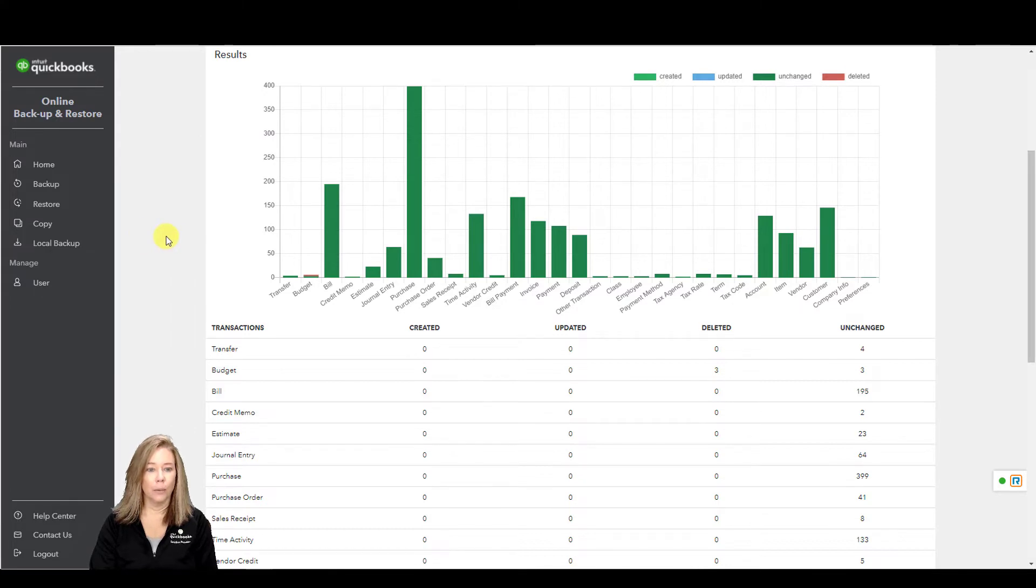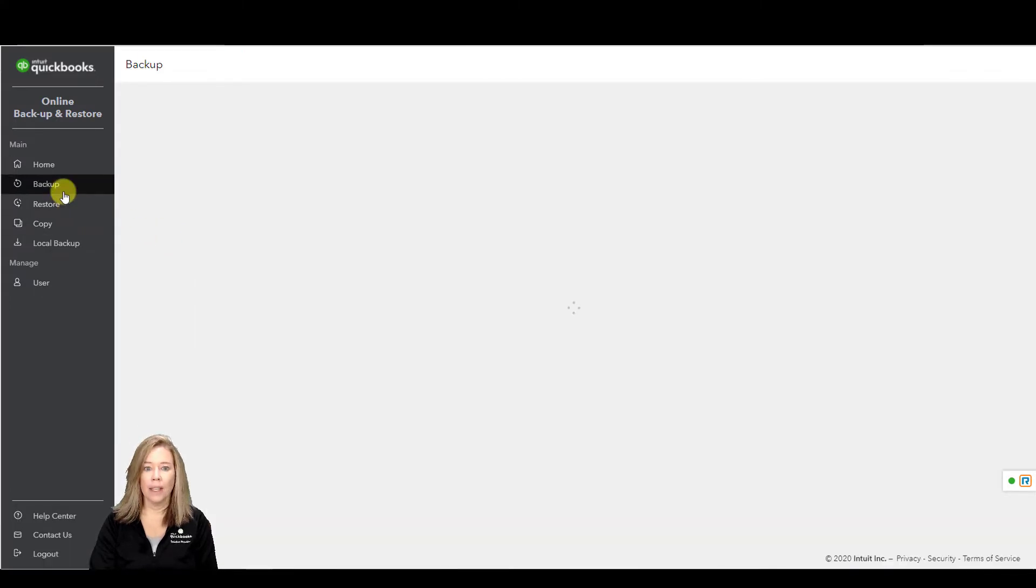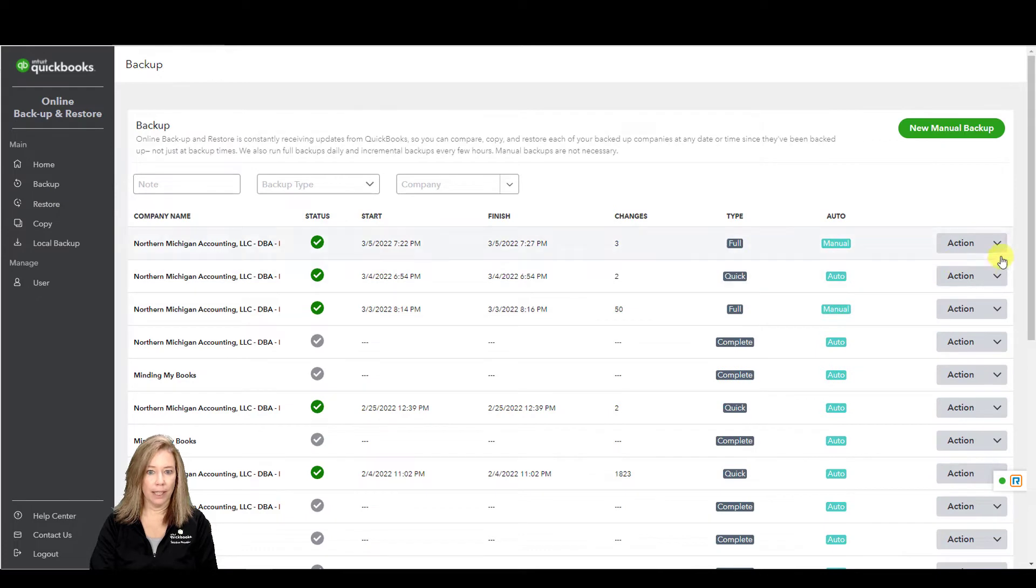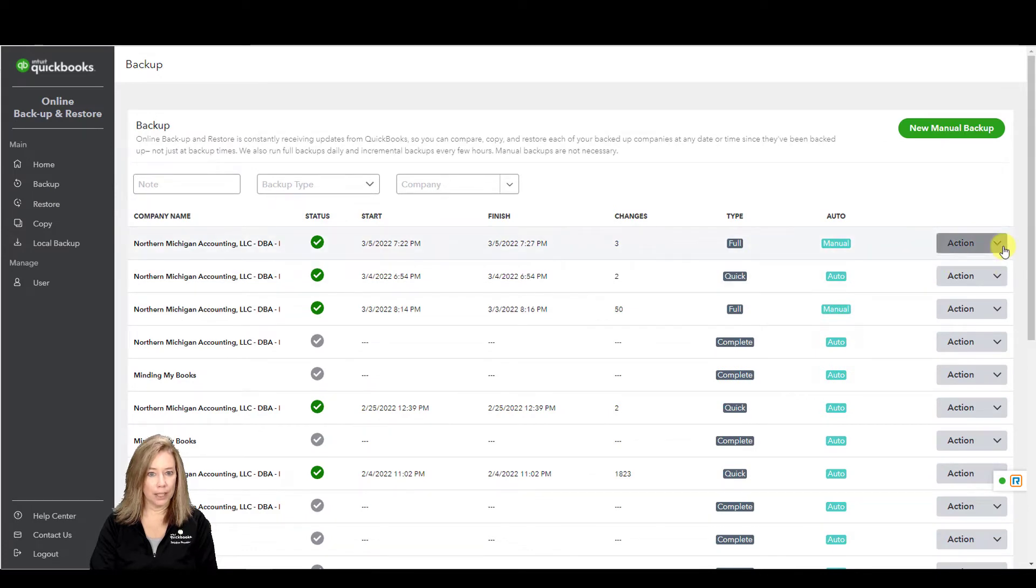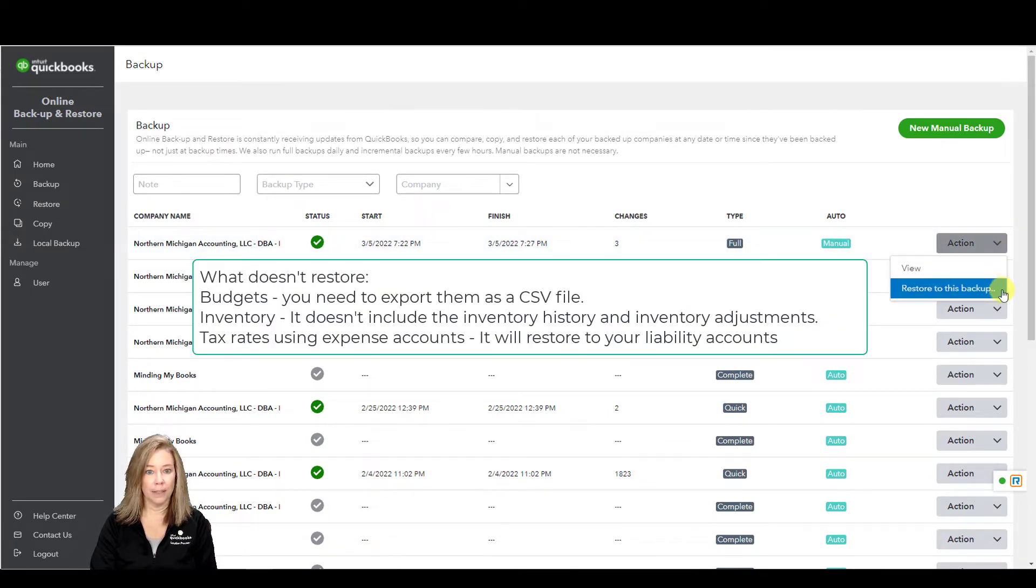When you restore a backup, you can restore everything except budgets. You need to export them as a CSV file.